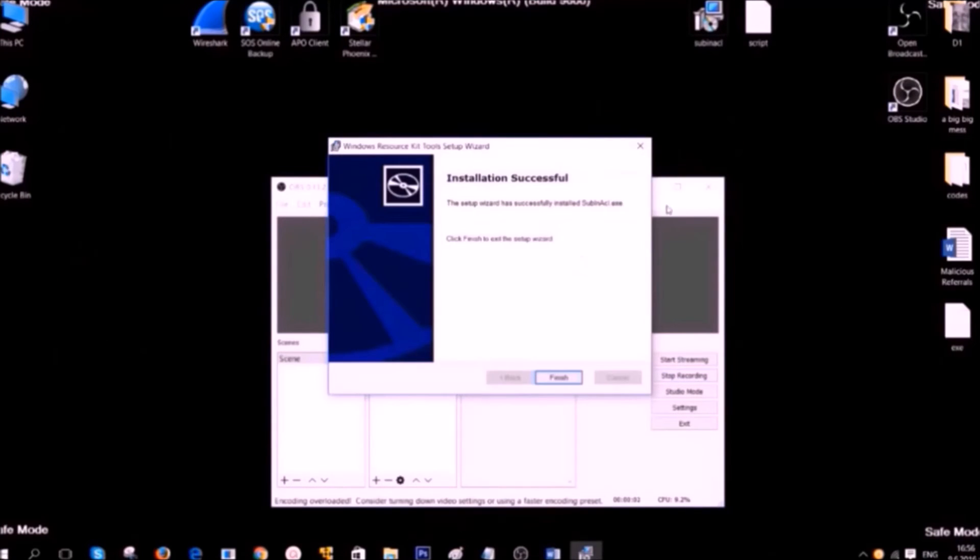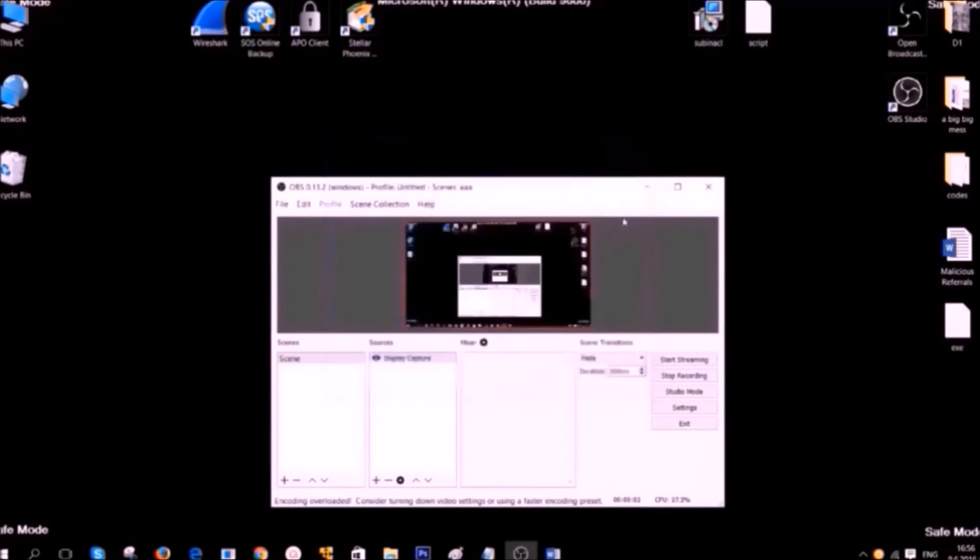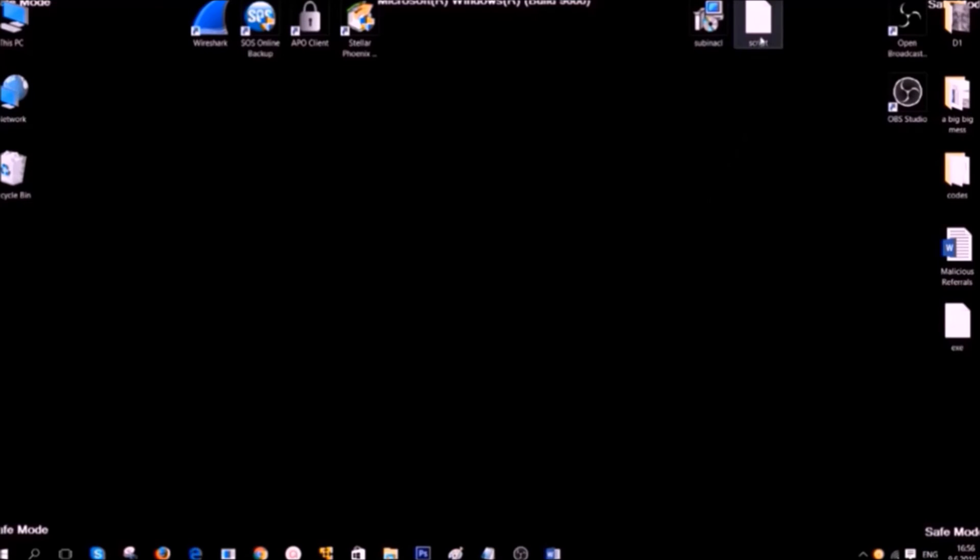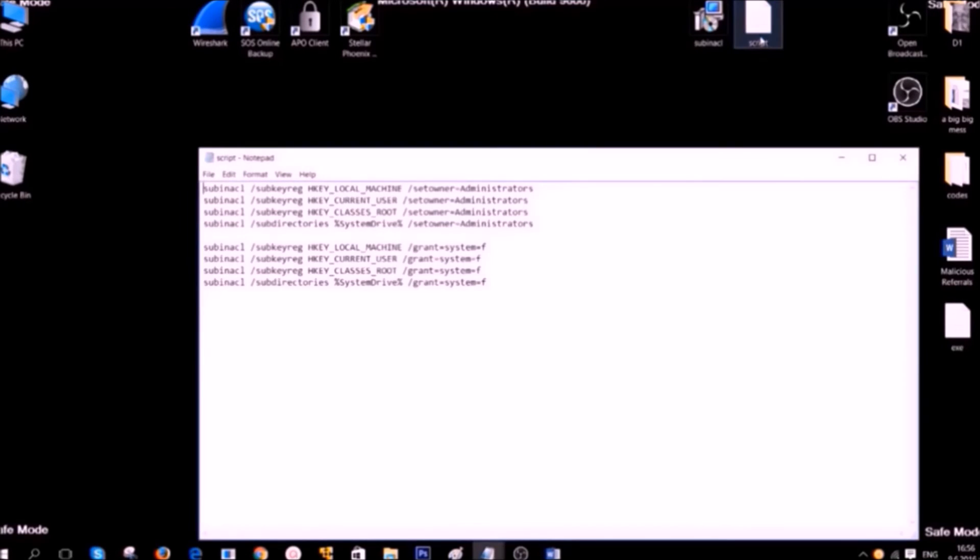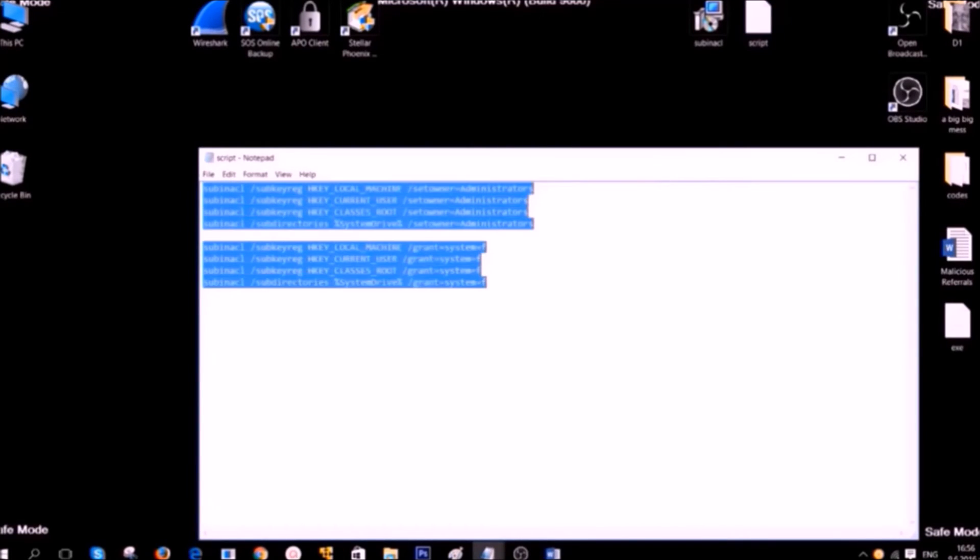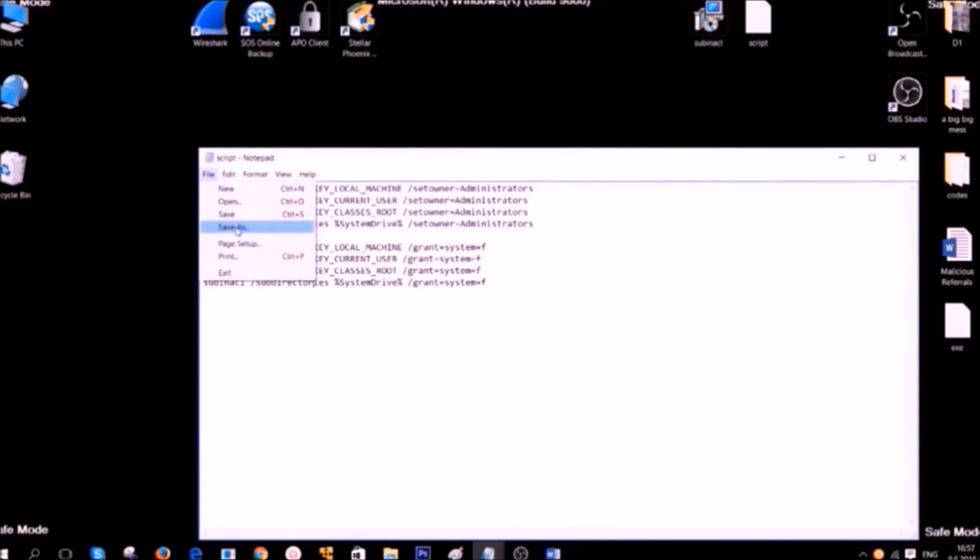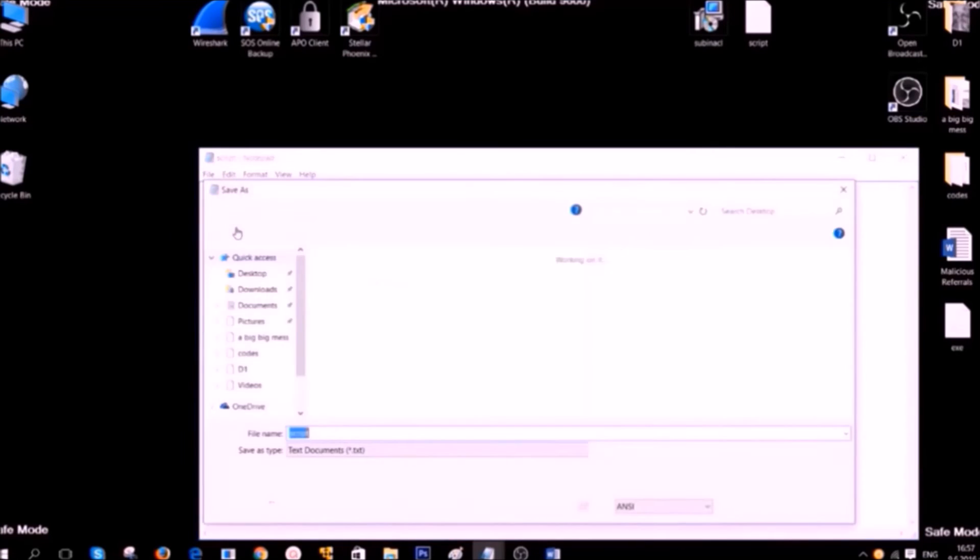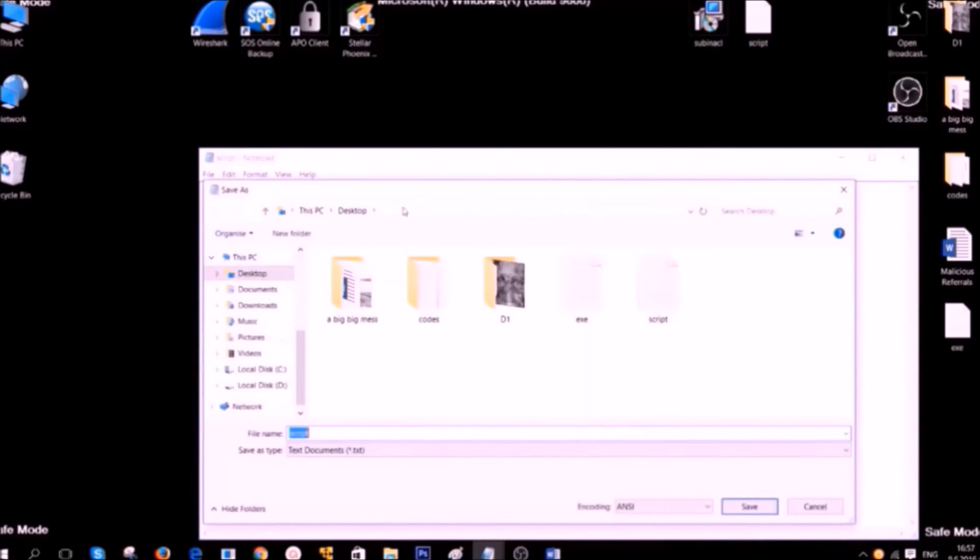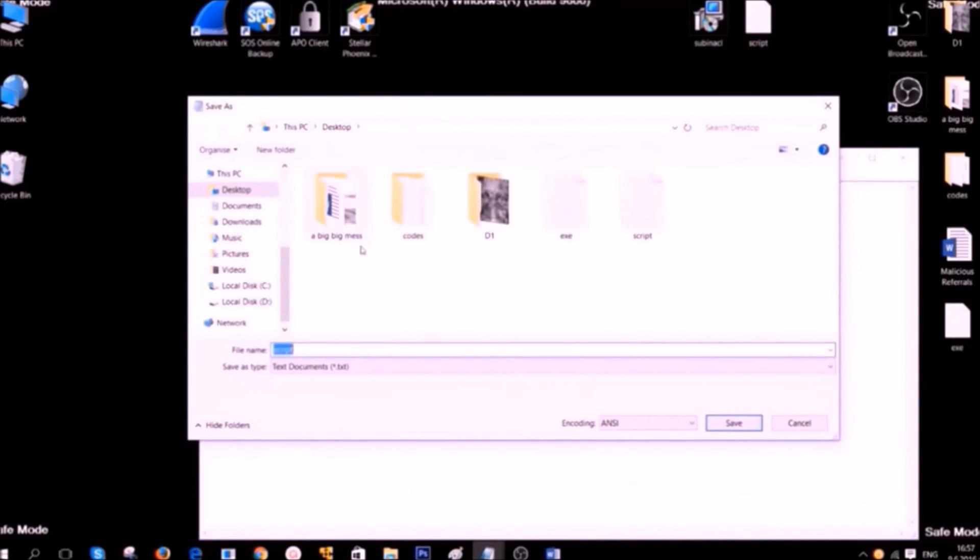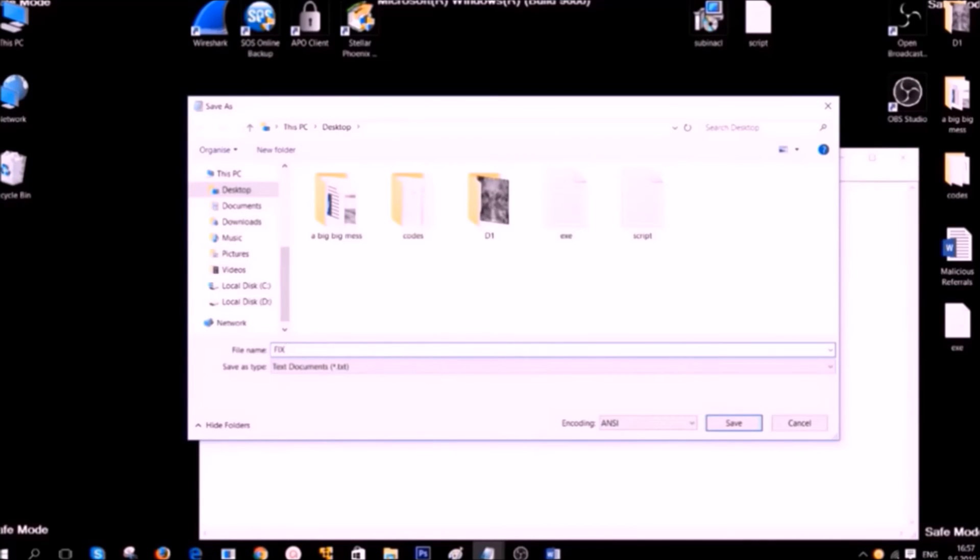After you have installed it, simply finish the installation and open the script. Now, you are going to need to save the script on the text file. Then click on File, Save As and on the file name type anything that is easy for you to remember. And it should end with the extension .bat. For example, fix.bat.